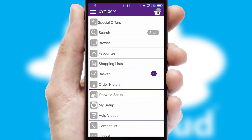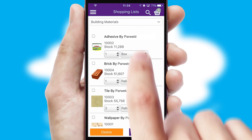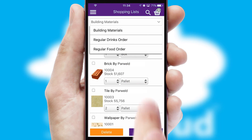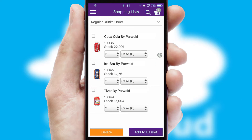Both suppliers and customers can set up and maintain shopping lists, often based on purchase history or recommended items.